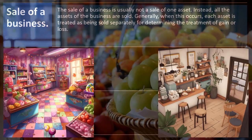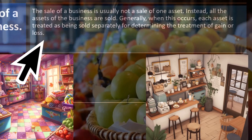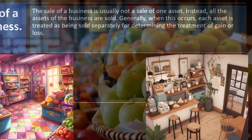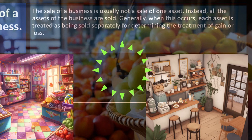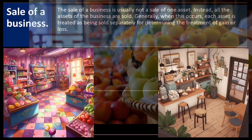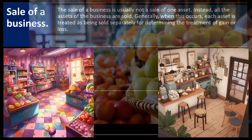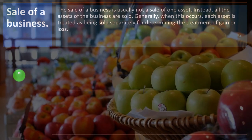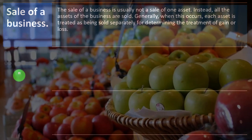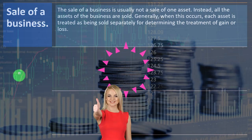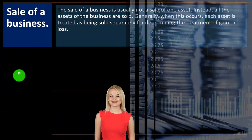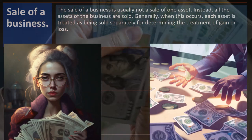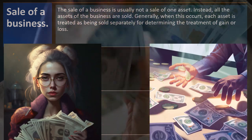The sale of a business is usually not a sale of one asset. Instead, all assets of the business are sold. If you're going to sell your entire business, normally you value all the assets and liabilities within the business and sell the underlying value — the assets and liabilities underlying the business. Generally when this occurs, each asset is treated as being sold separately for determining the treatment of gain or loss, which can be a tedious, cumbersome process.